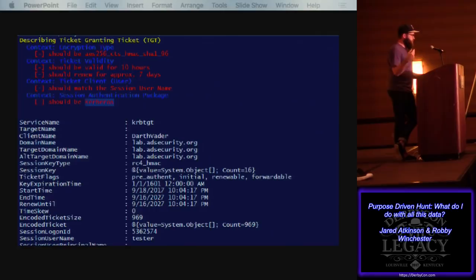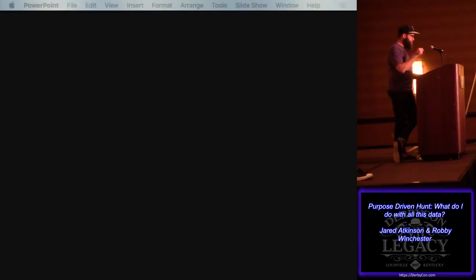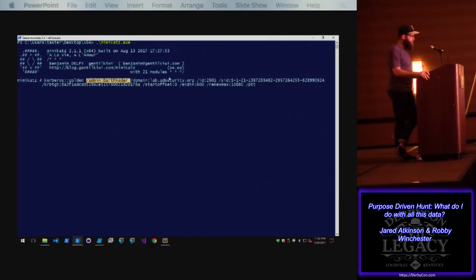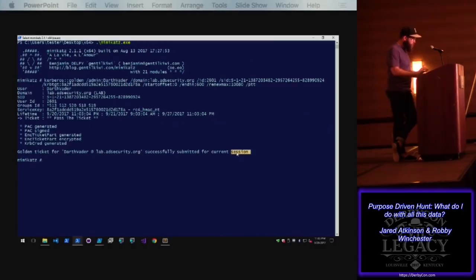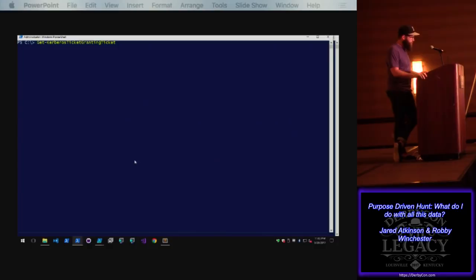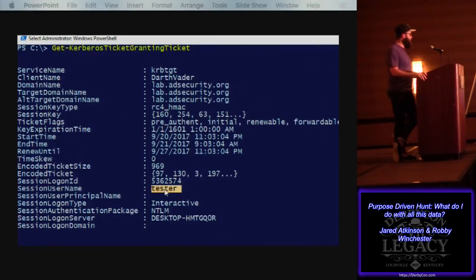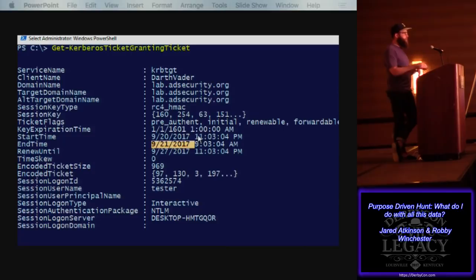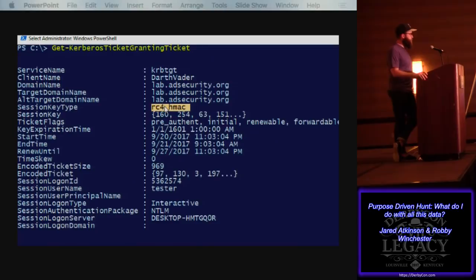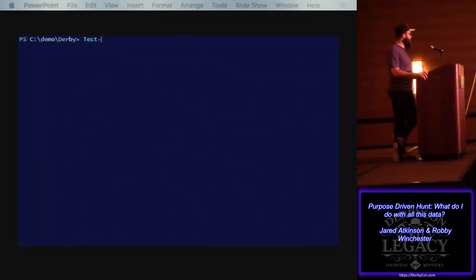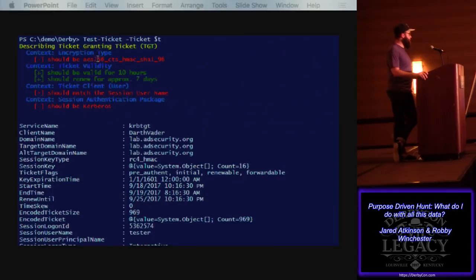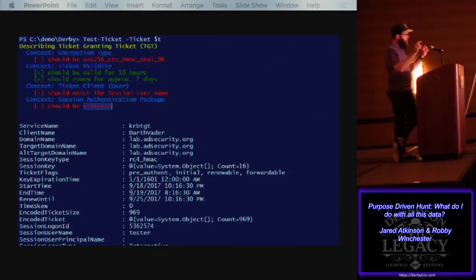One reason you don't want to be super specific to what a specific tool does is because there may be ways to go around it. Here Mimikatz is doing pretty much the same thing — ticket for Darth Vader — but this time I'm setting the end time to 600 minutes (10 hours) and the renew-max to 10,080 (seven days), submitting that to my current session. The attacker was a little bit cleaner. We again have Darth Vader in the tester's logon session — that behavioral detection still fires. But the timeframe is correct: 10 hours, renew time seven days. We still have the RC4-HMAC encryption type though. It is also possible via Mimikatz to change the encryption type. The attacker passed two of our tests, but this is a defense-in-depth mentality: we have multiple detections, and they have to match everything to be a perfectly forged ticket.